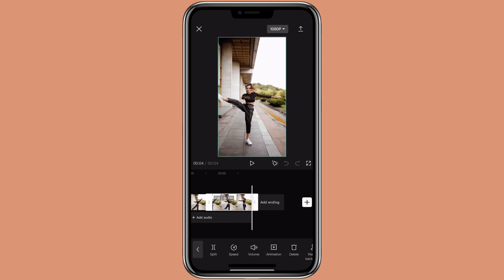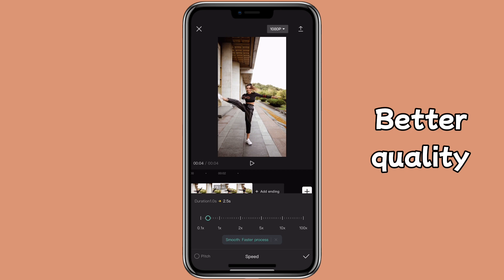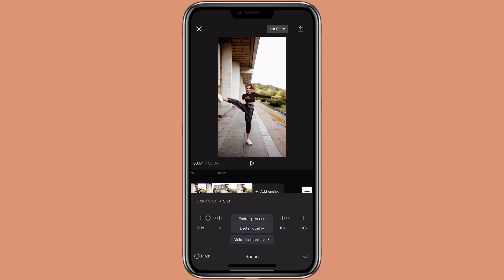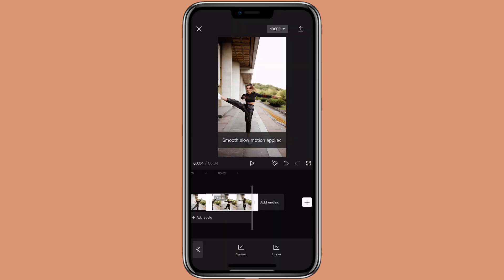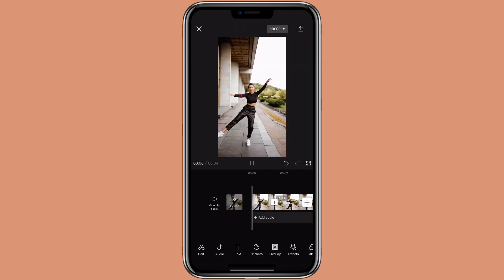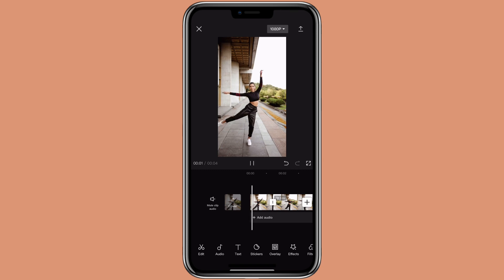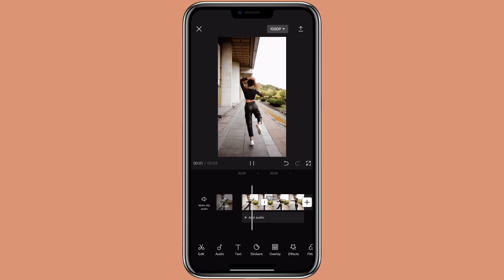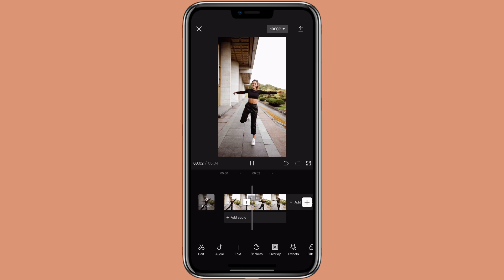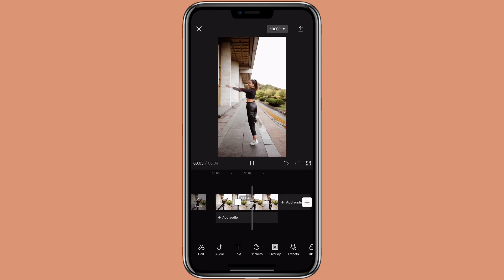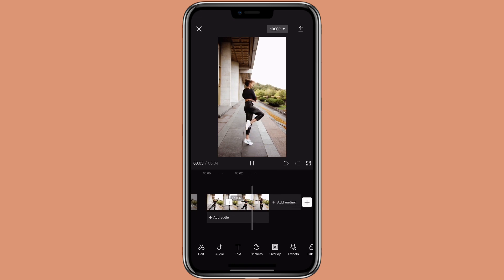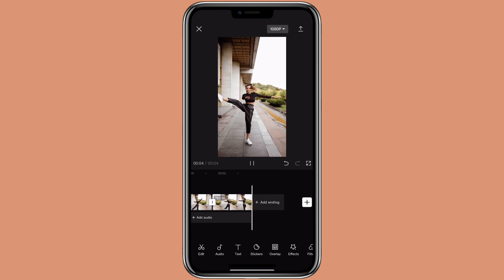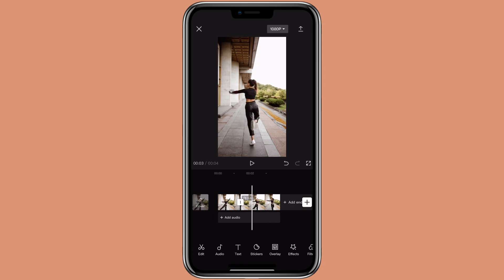Let's try the better quality option. This is what it looks like with the better quality option. So this is how you can use the normal speed to do it.